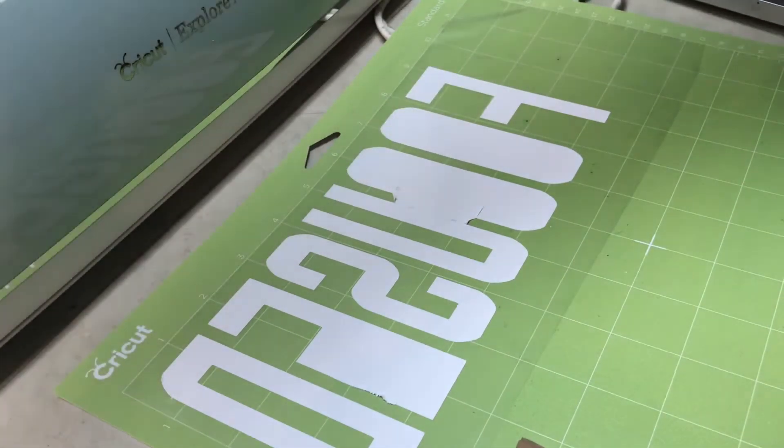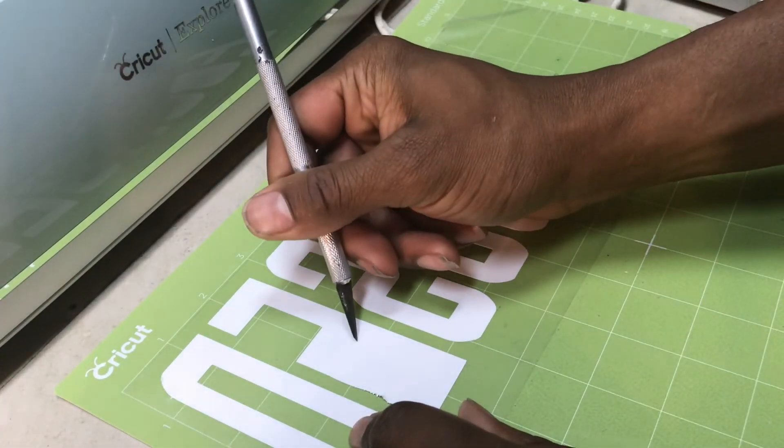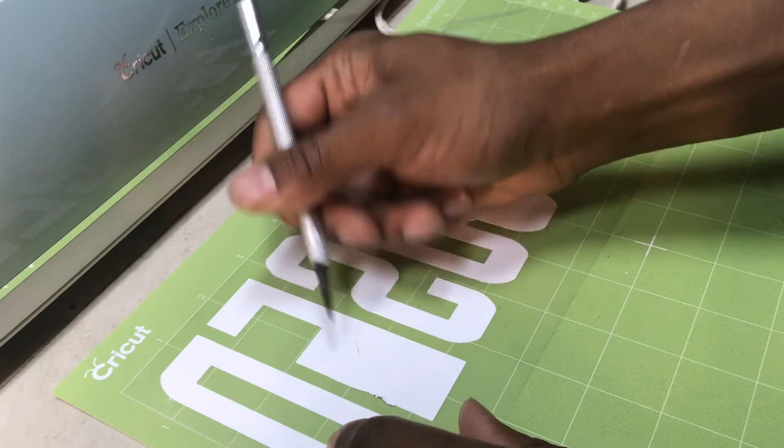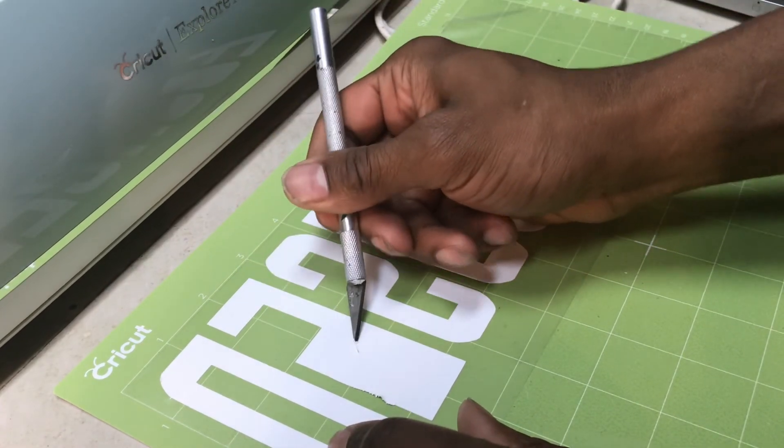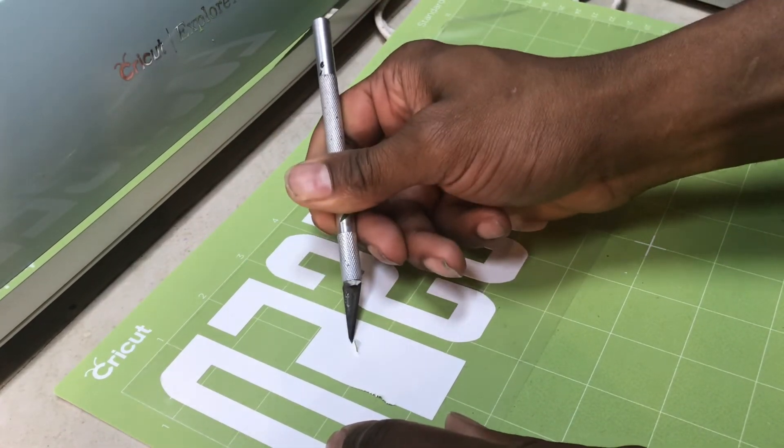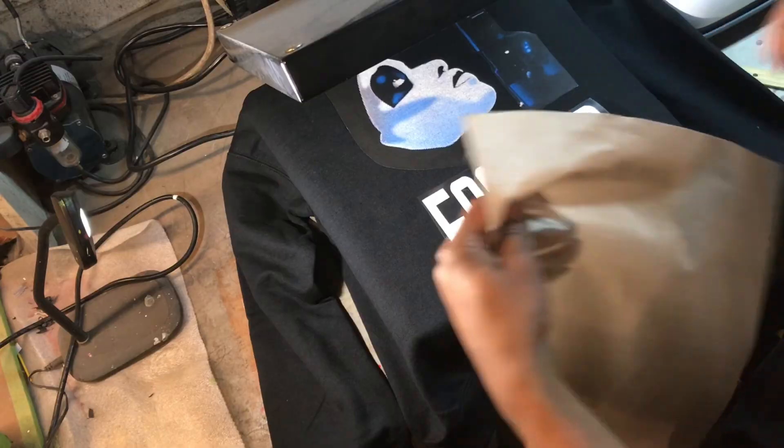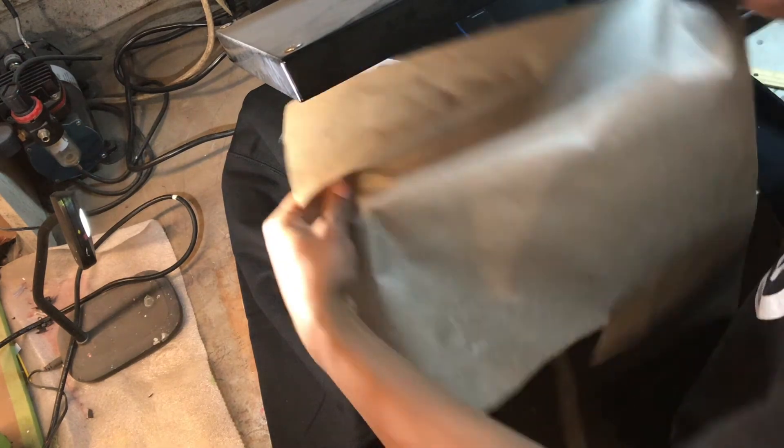When the cutting is complete, you can use an X-Acto knife or something with a sharp edge to remove the unwanted parts of the vinyl. When the weeding is complete, you can lay your design down on a t-shirt and press it for another 30 seconds.